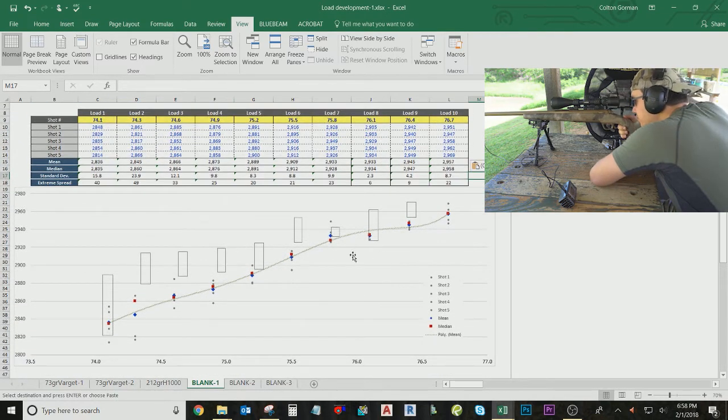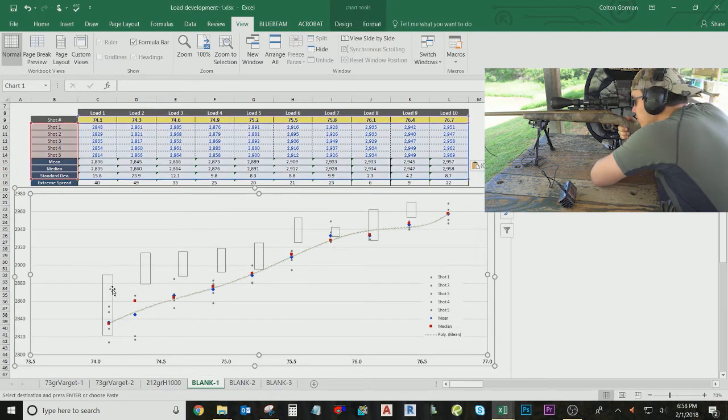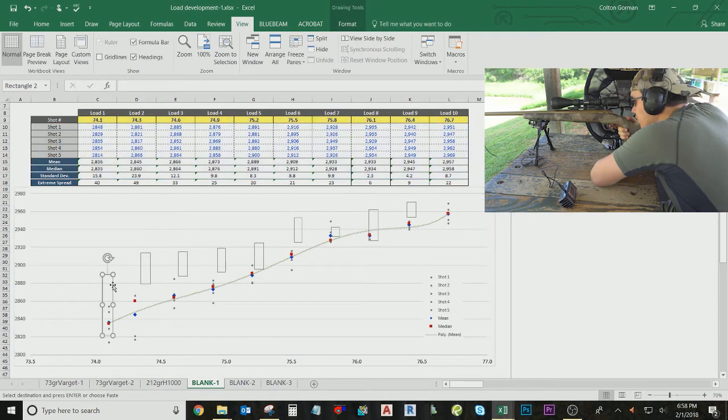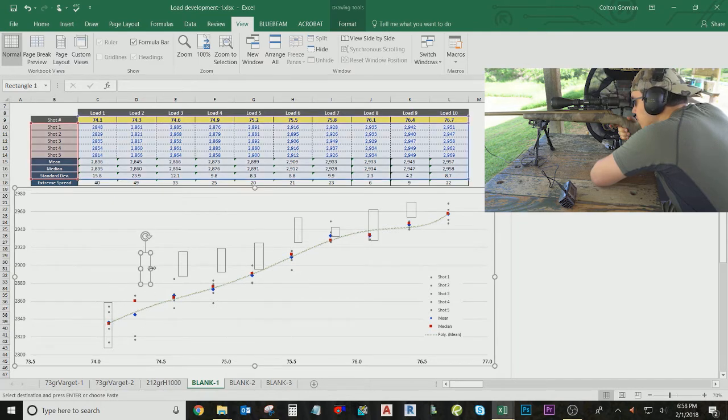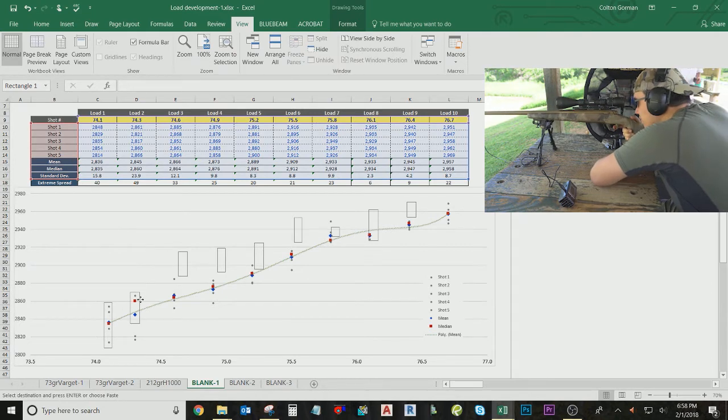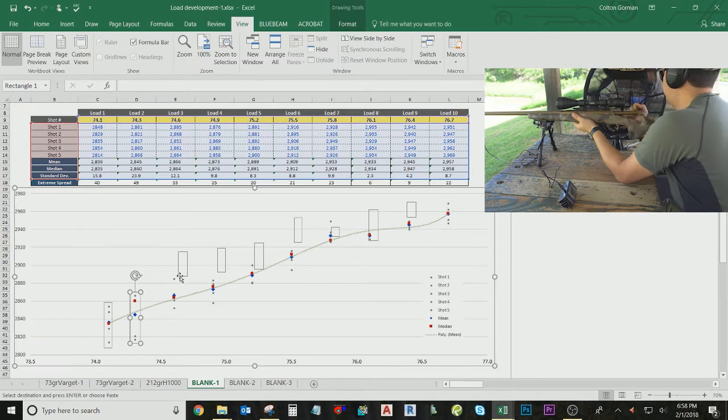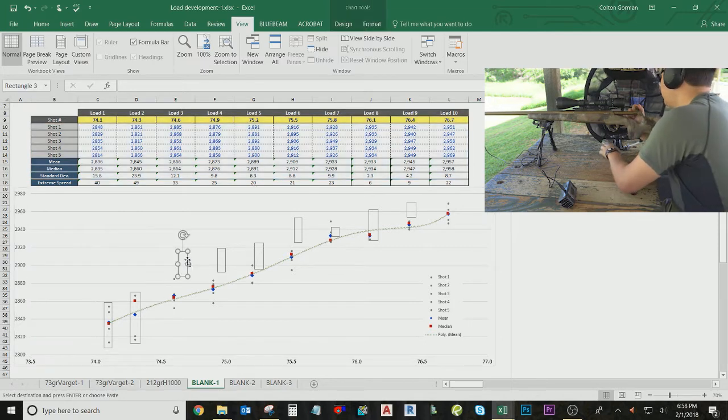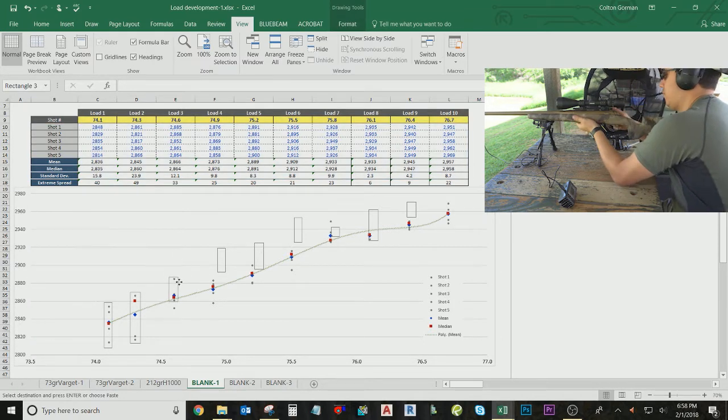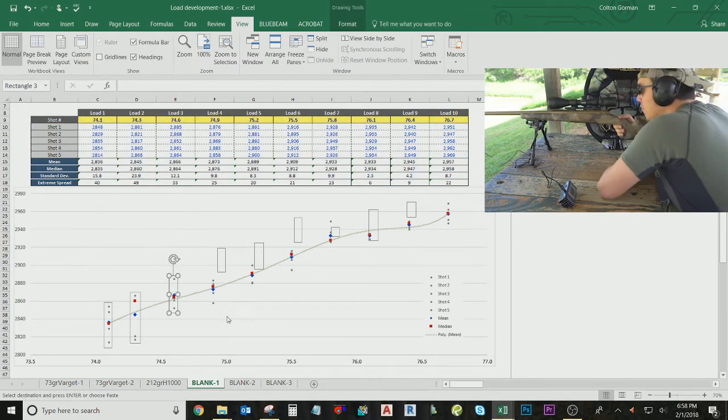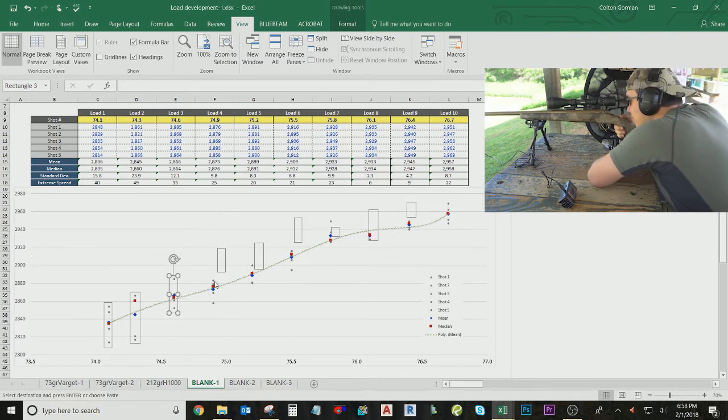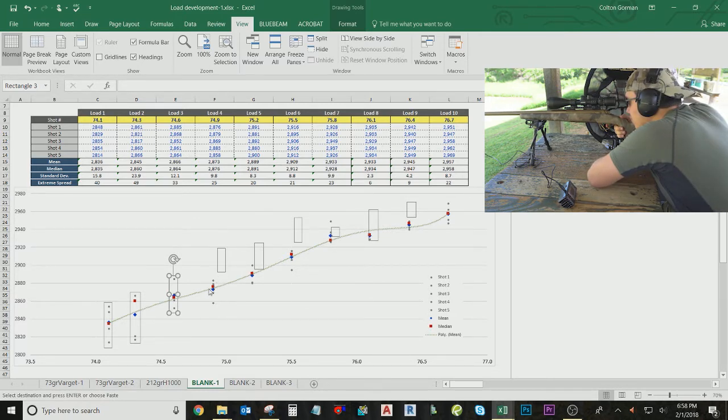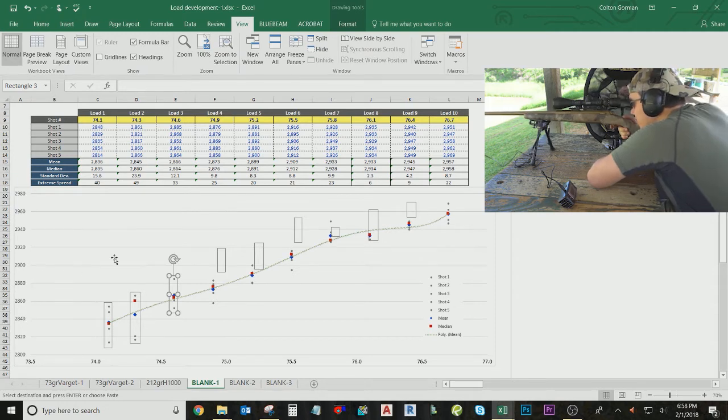And what you're looking for is just the lowest distance here, and you can manipulate these boxes, these error boxes, to fit those. And these error boxes are basically showing you the greatest extreme spread for each of your loads. So these little gray dots represent one shot, two shot, three shot, four shot, and what they're measuring on the y-axis here is their change in velocity.